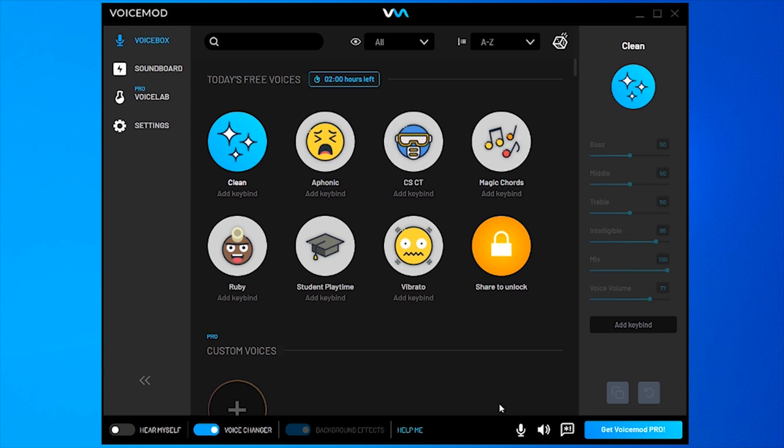Some people say they have issues with audio and their microphone after downloading VoiceMod or Clownfish. If you have issues, I'd recommend resetting your computer completely if you haven't already. After that, if you still have issues and still think VoiceMod is a virus...